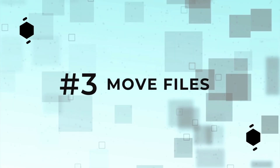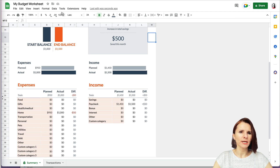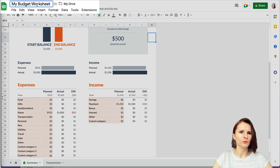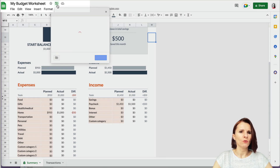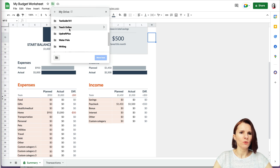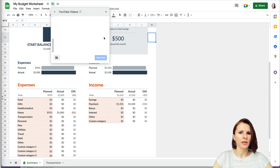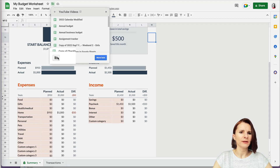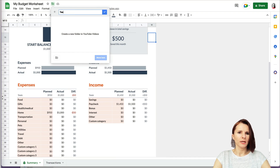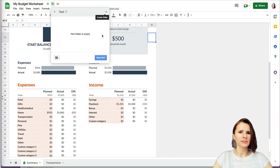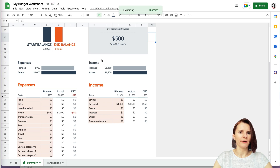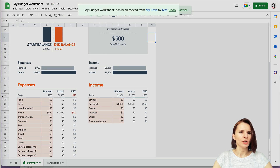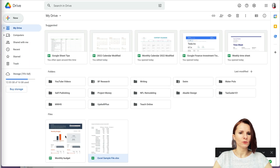Tip number three: how to move your file to a folder. If you select the name of your worksheet, it tells you where it is. To move it, unselect the name and click Move. You can select a folder, navigate further into it, and even add a new folder — for example, 'Test Folder' — then click Move to move your worksheet there.